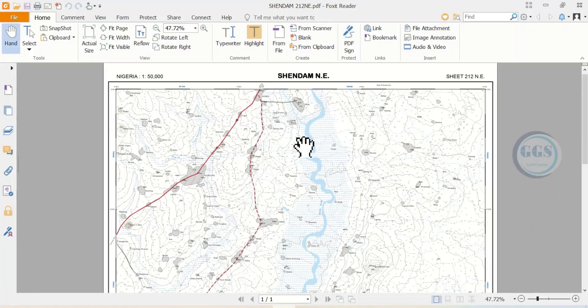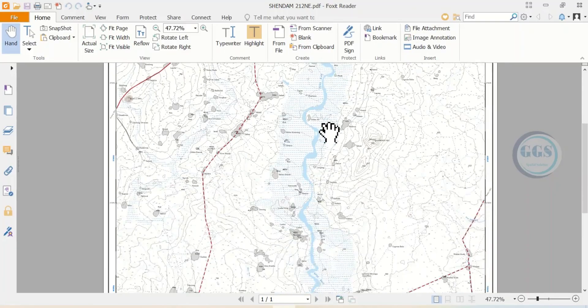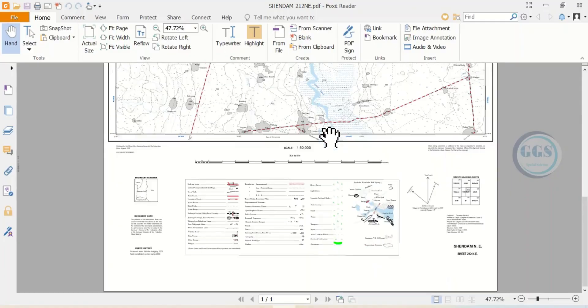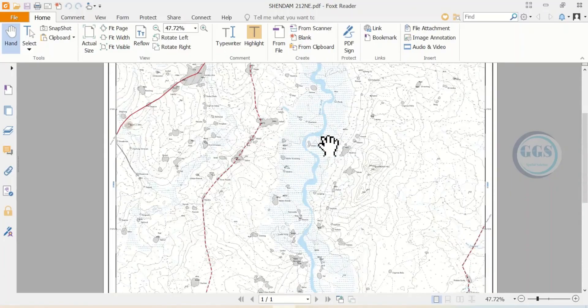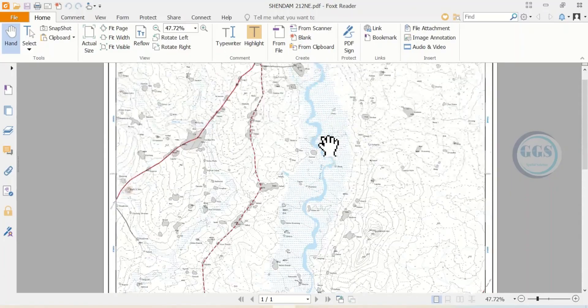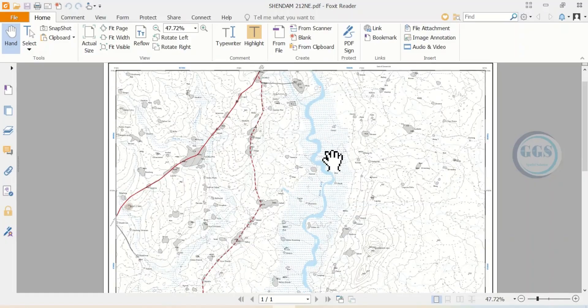Here I have this map, which is Shendam North East, and it is in PDF format. But if you want to add it to ArcGIS, it's not as straightforward as adding other data formats to ArcGIS.